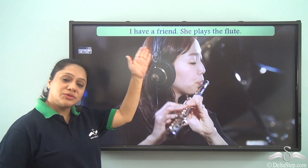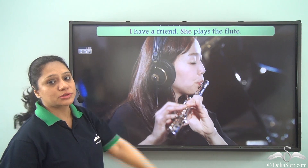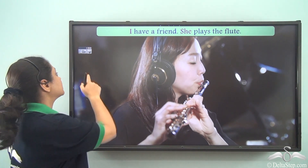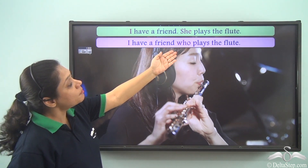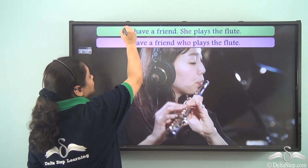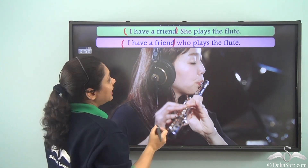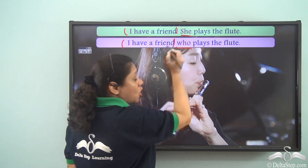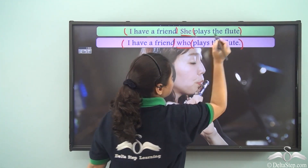Now let us read these two sentences: 'I have a friend, she plays the flute.' Now we can combine both these sentences and write a single sentence as 'I have a friend who plays the flute.' So what have we actually done here? The first sentence 'I have a friend' stays as it is, and then we have replaced 'she' with 'who' and then written the rest of the second sentence: 'plays the flute.'